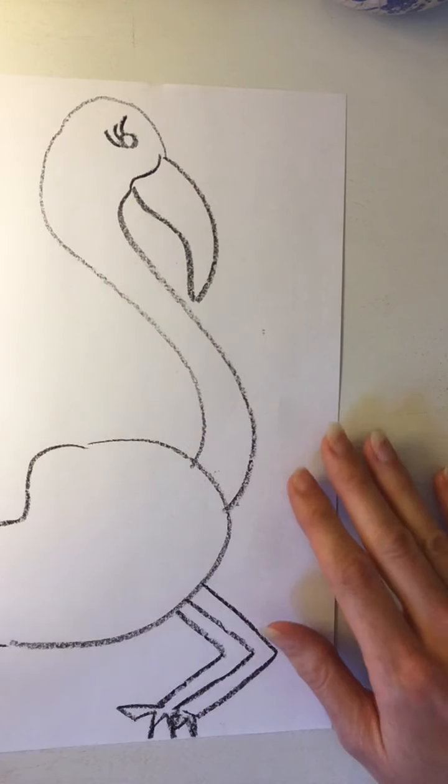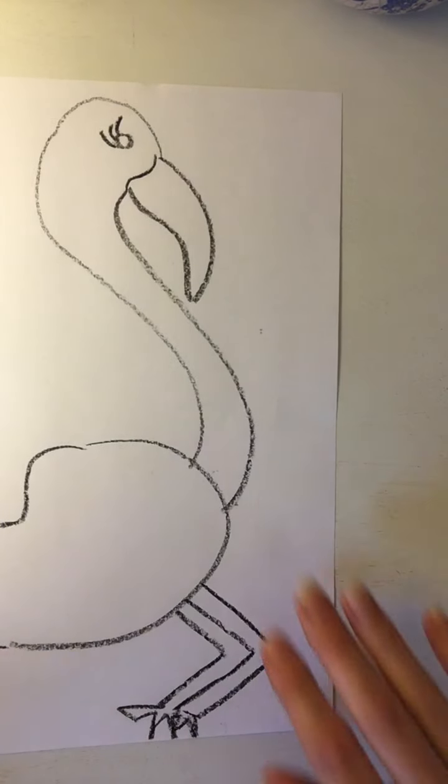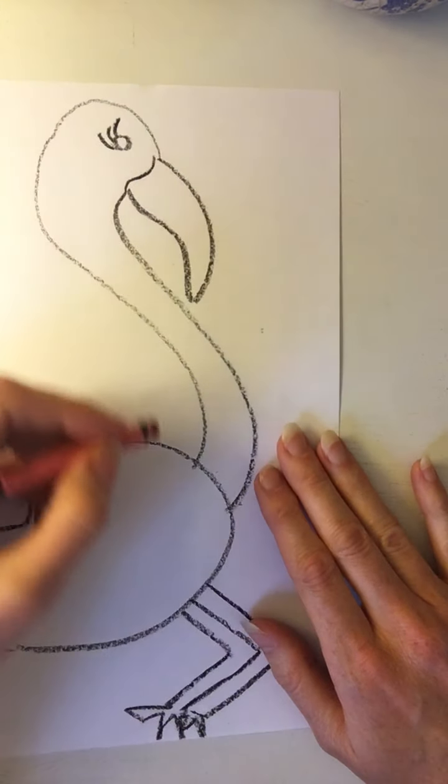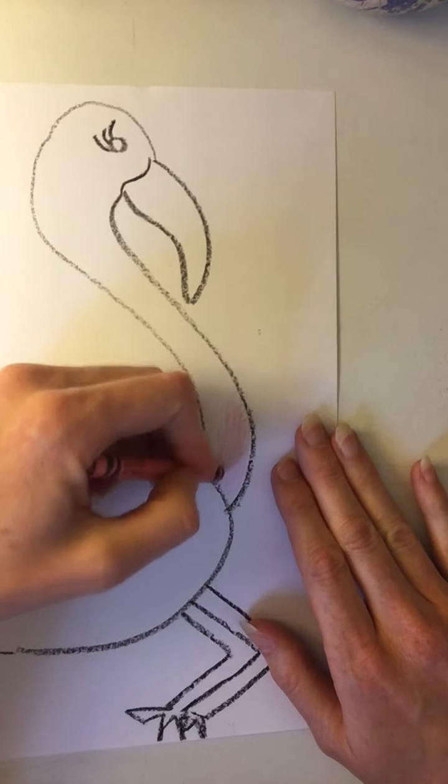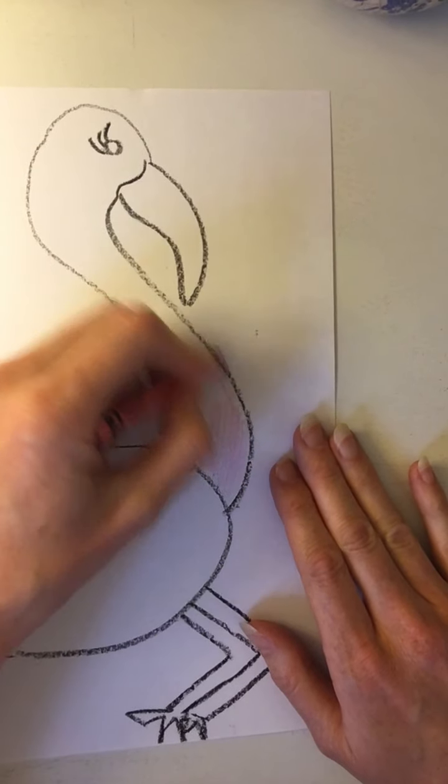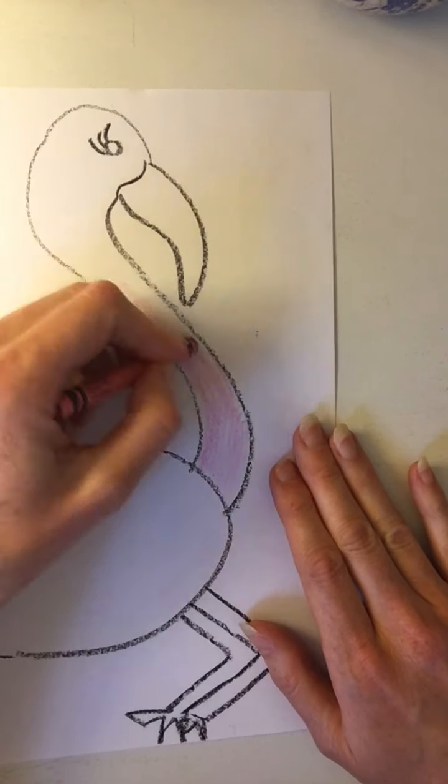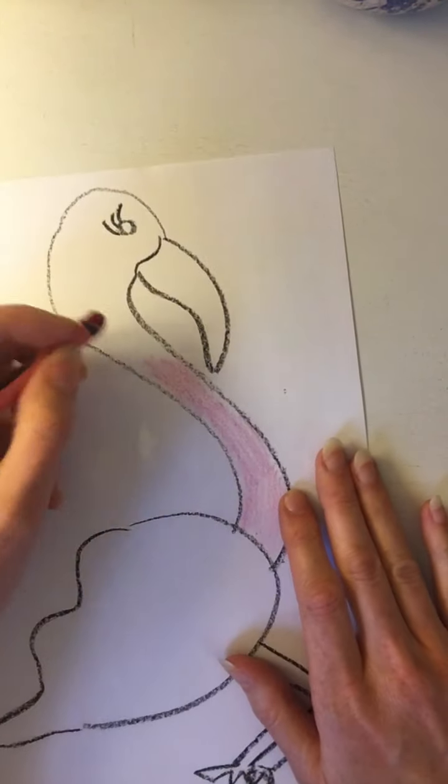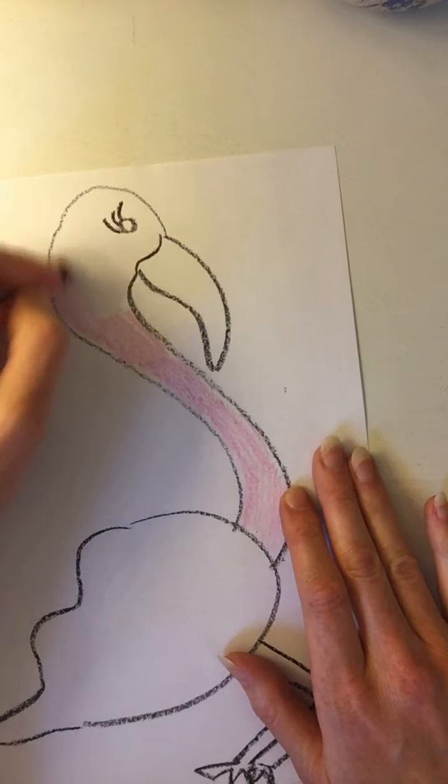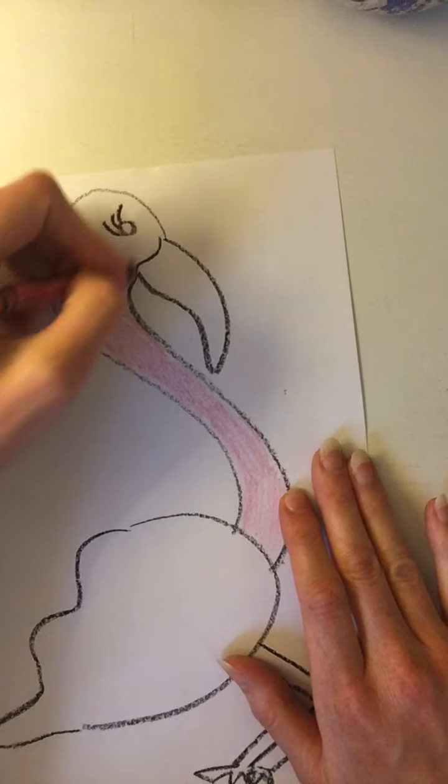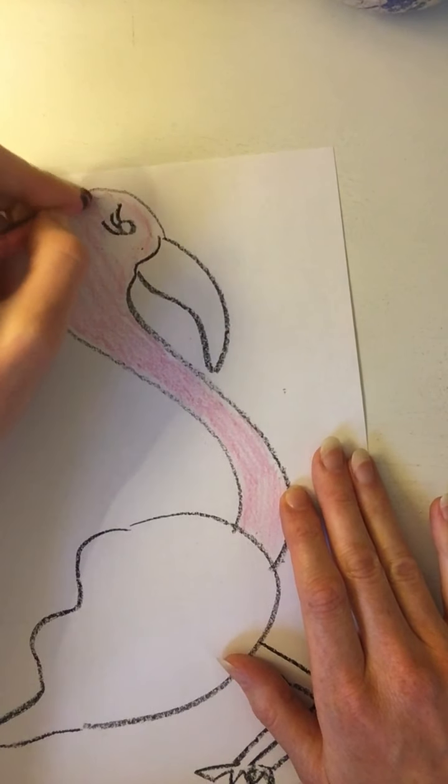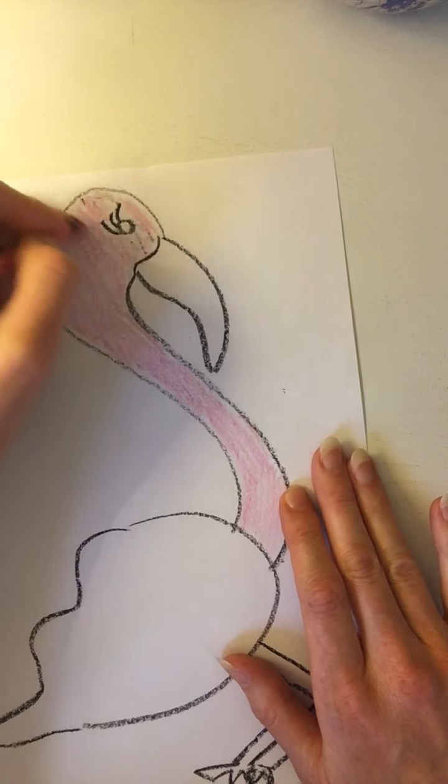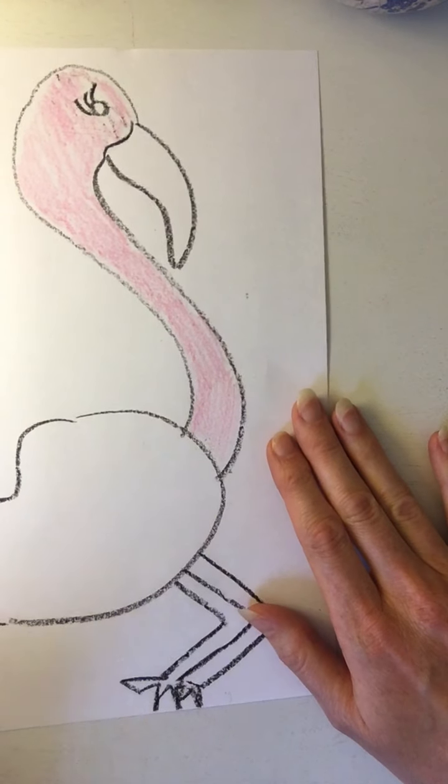Alright, let's think about color. I'm gonna add some light pink on here. And if you want to add some more texture by adding some shapes or lines, go right ahead. I think I might add some lines on my feather.